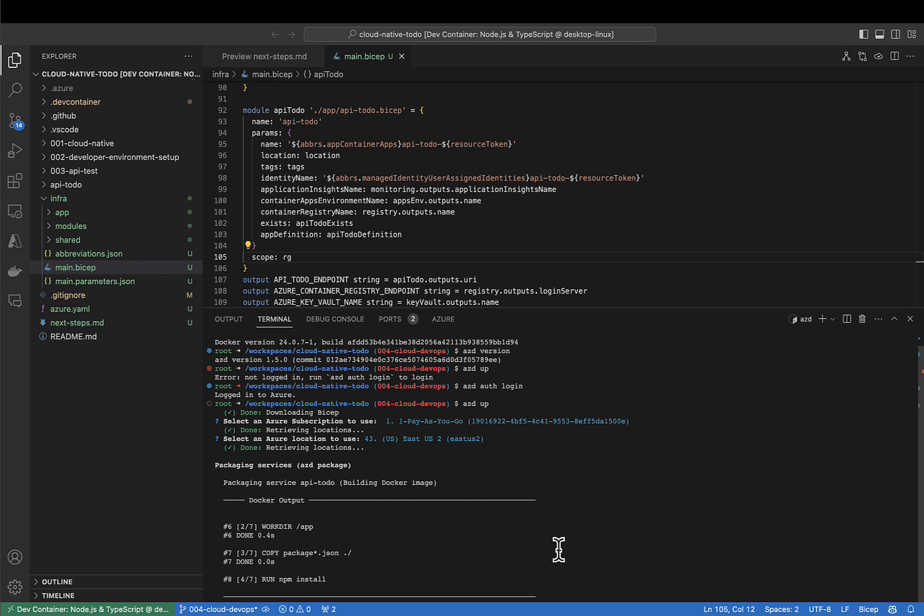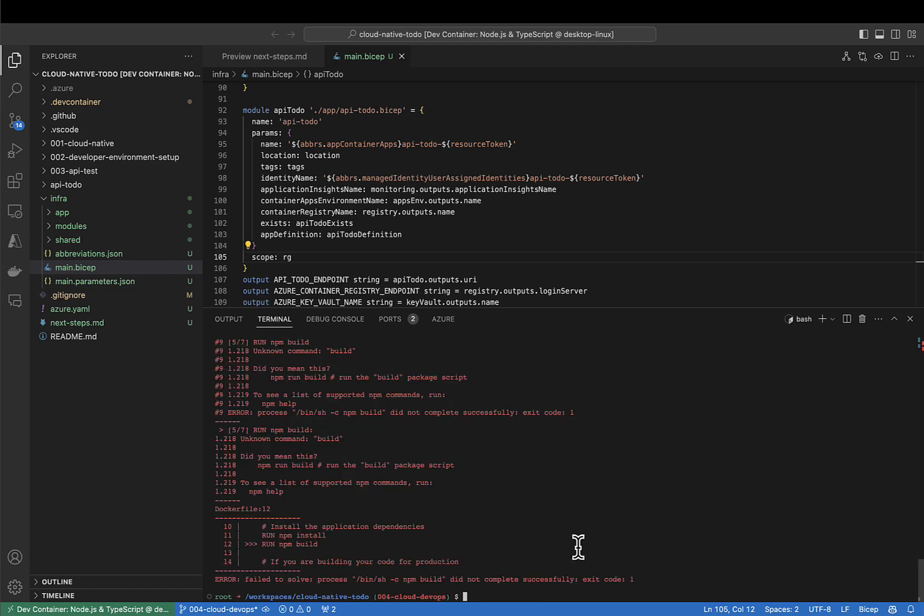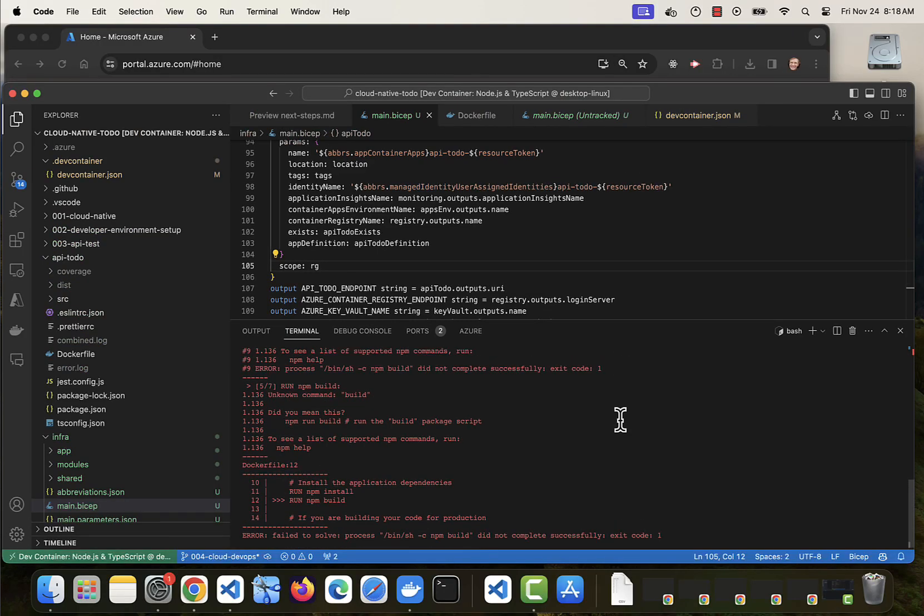Packaging. Packaging is now in the Docker file. And that failed. So I'll figure out why. Let's see, looking at it, there's something about NPM build.